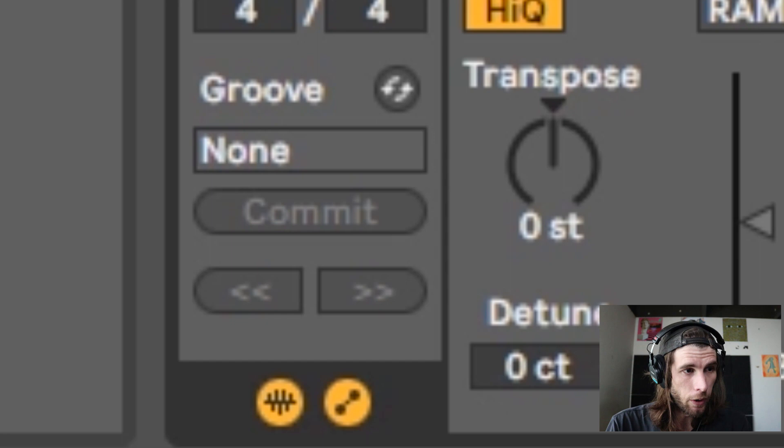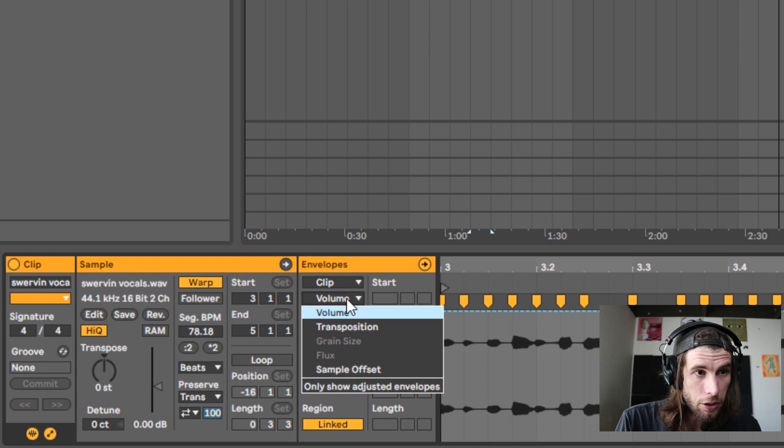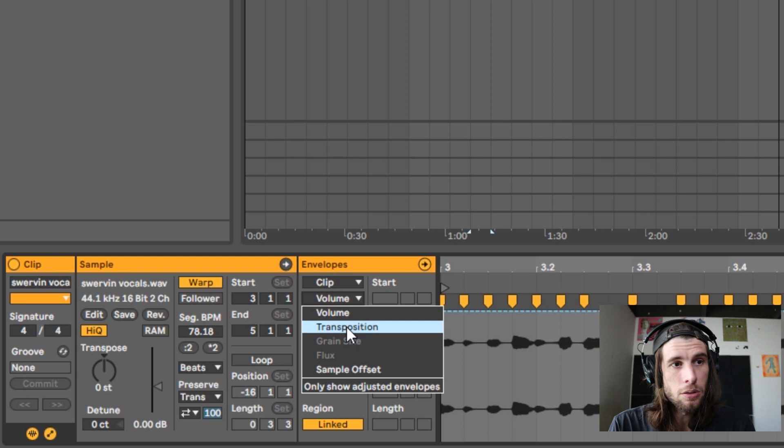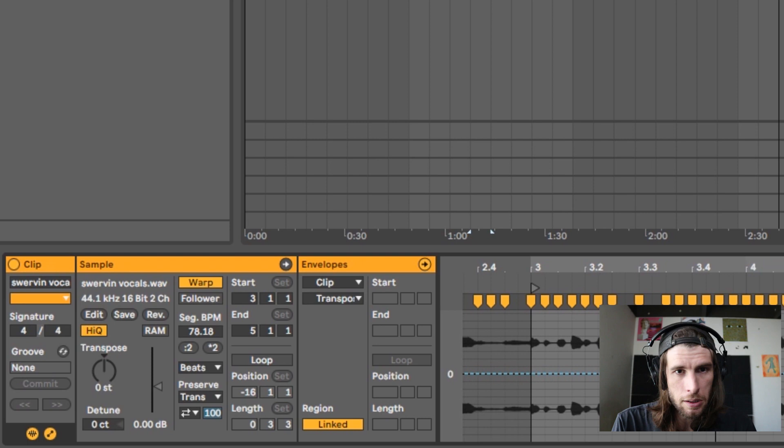Once you have the clip selected and open at the bottom, you're going to click on this button right here to open up the envelope menu. It should be selected on 'Mixer' — you want to switch it to 'Clip', and then click on 'Transposition'. There are some other things we can edit here too, but transposition is the main thing we're interested in.